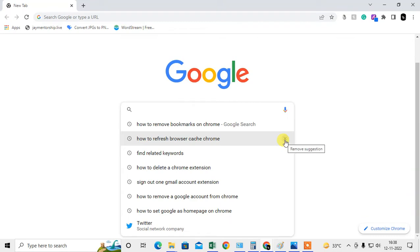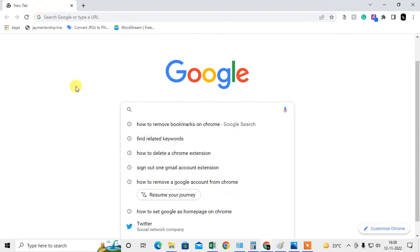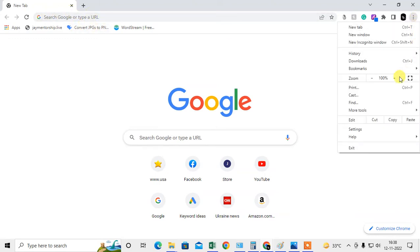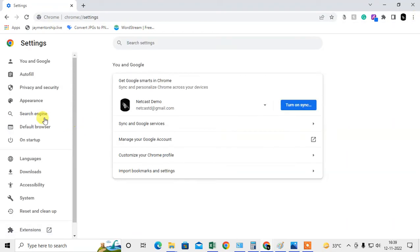If you want to remove all at once, I will show you how. First, I will show you how to remove your Chrome browser search history. Just click on the upper corner three-dot menu and go to Settings.